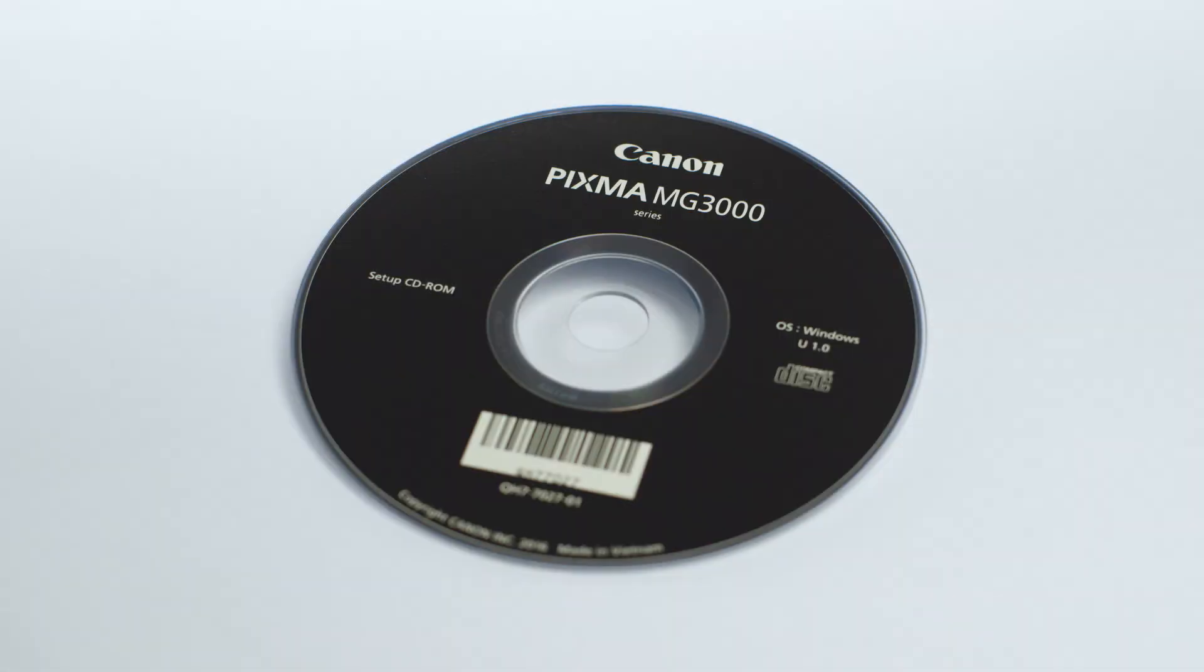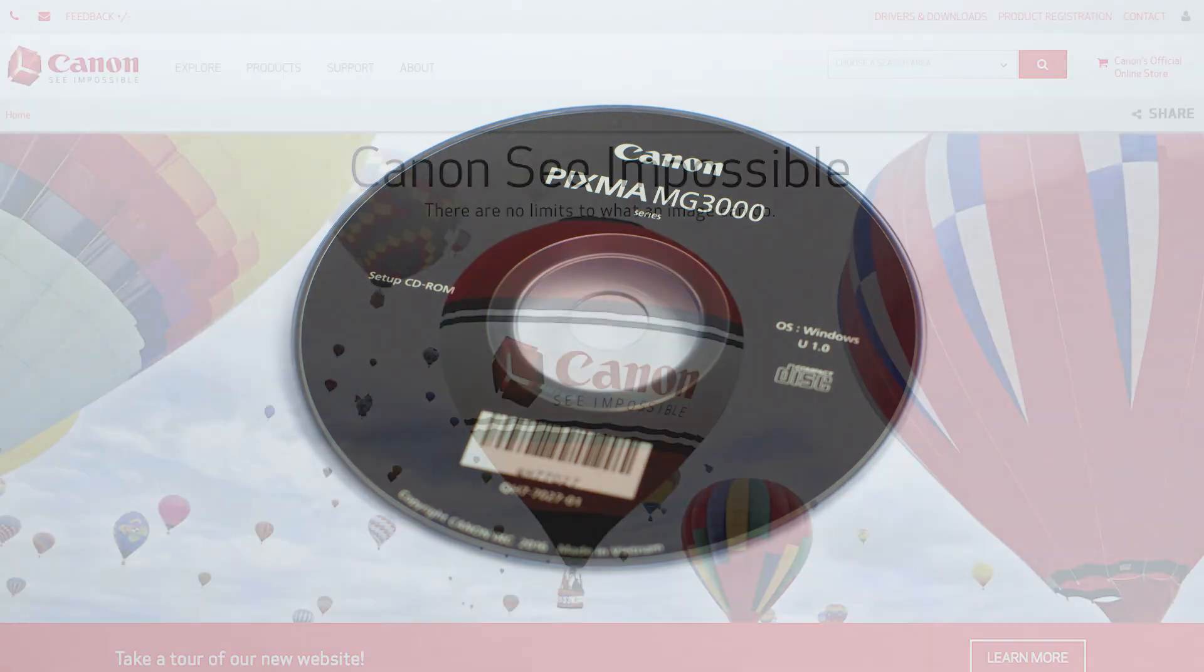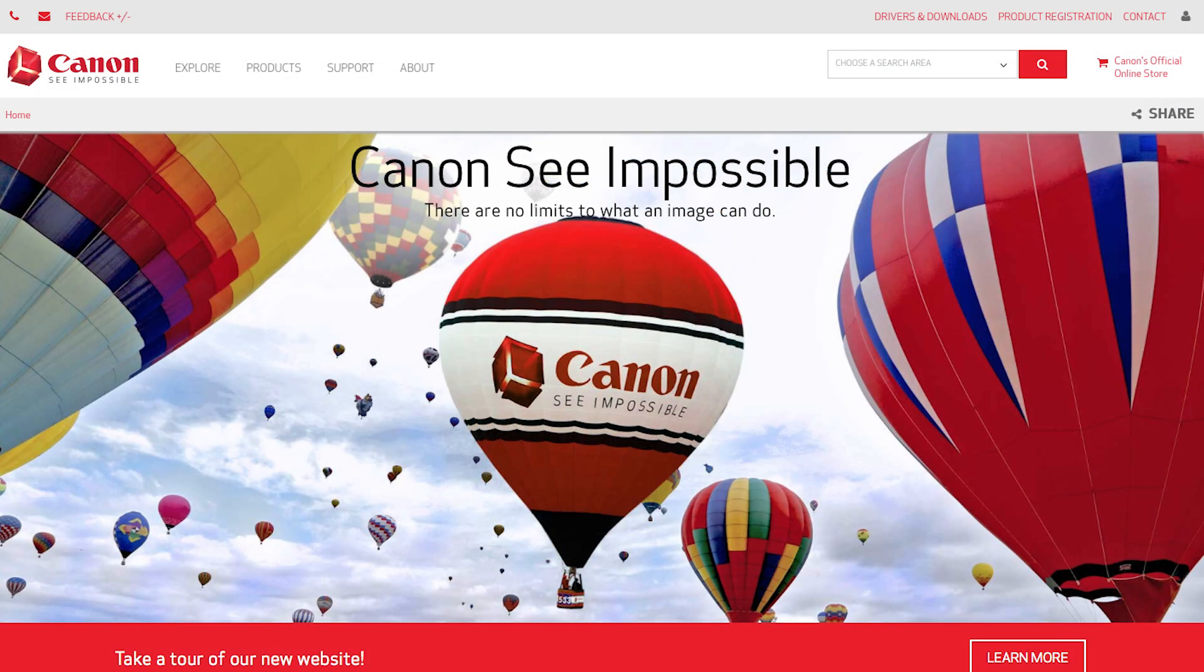Now, let's install the software. Insert the bundled CD-ROM that came with your Canon PIXMA printer into your computer or download the installation files from the Canon website by visiting canon.com slash ijsetup.